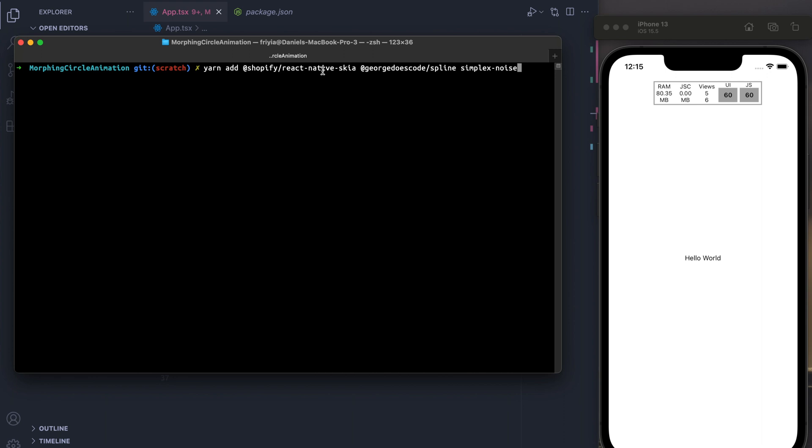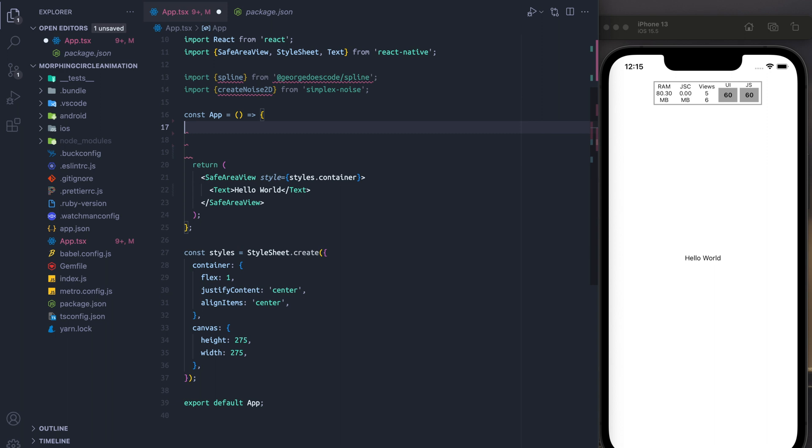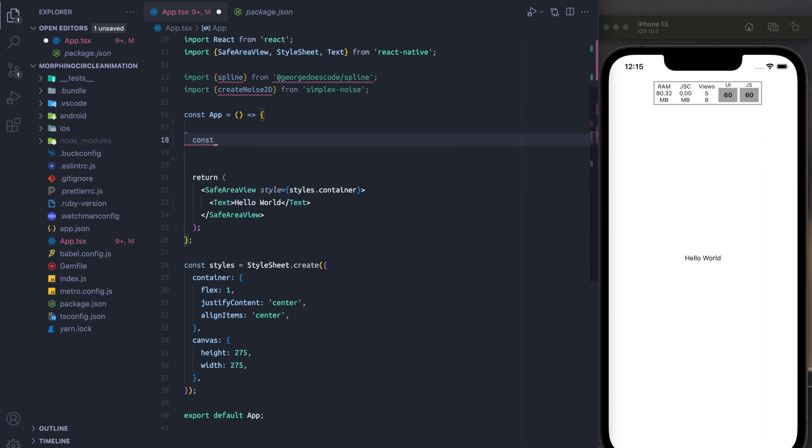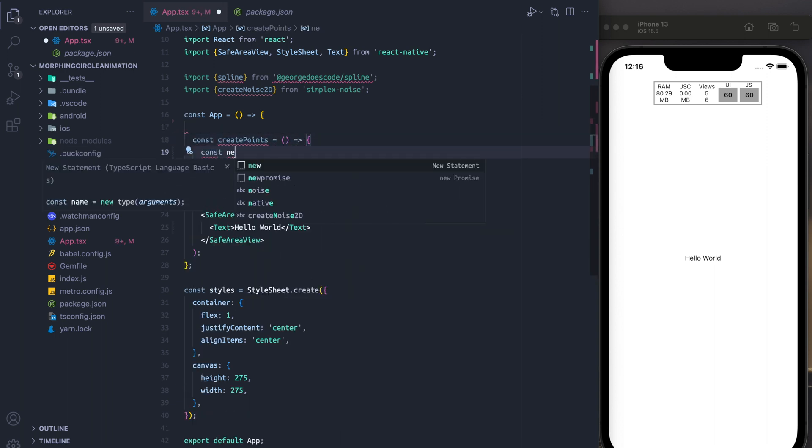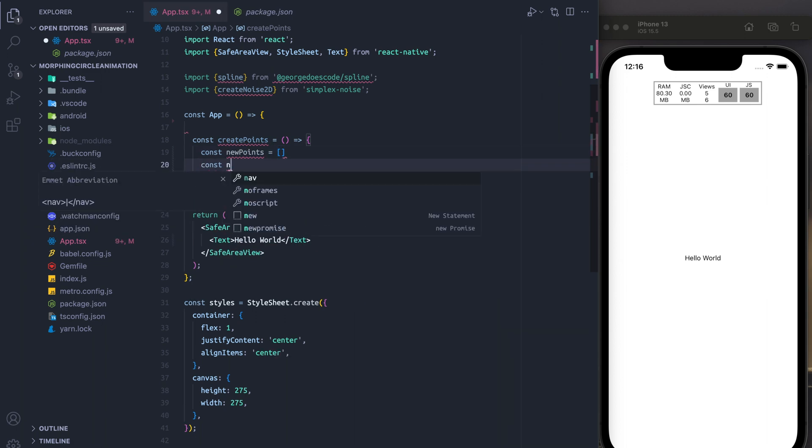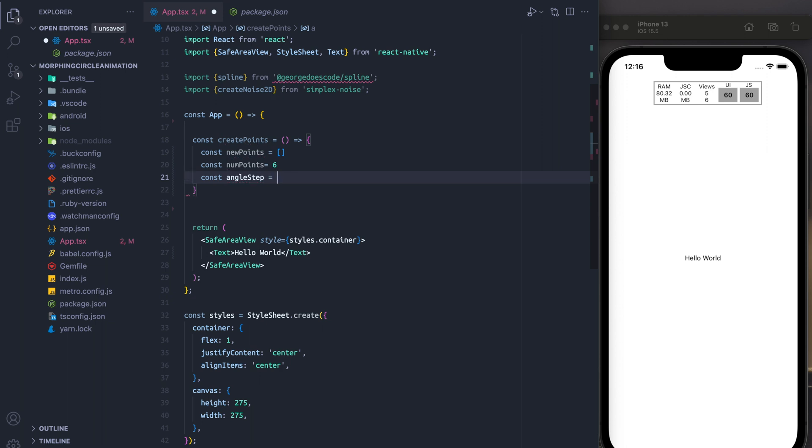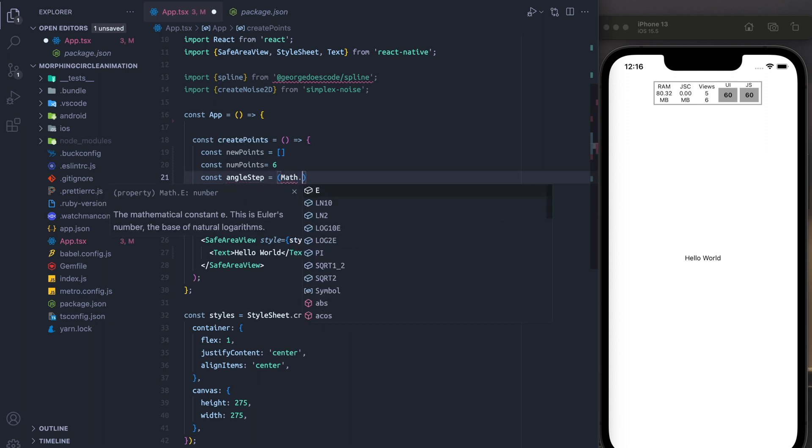The first thing we're going to want to do is install React Native Skia. We're going to install Spline from George Does Code. And finally, we're going to install Simplex Noise into our project. At this point, the first thing we're going to want to do is create a method that allows us to create the initial points for our animation. And what we're going to do is we're going to first decide on the number of points, which is going to be six.